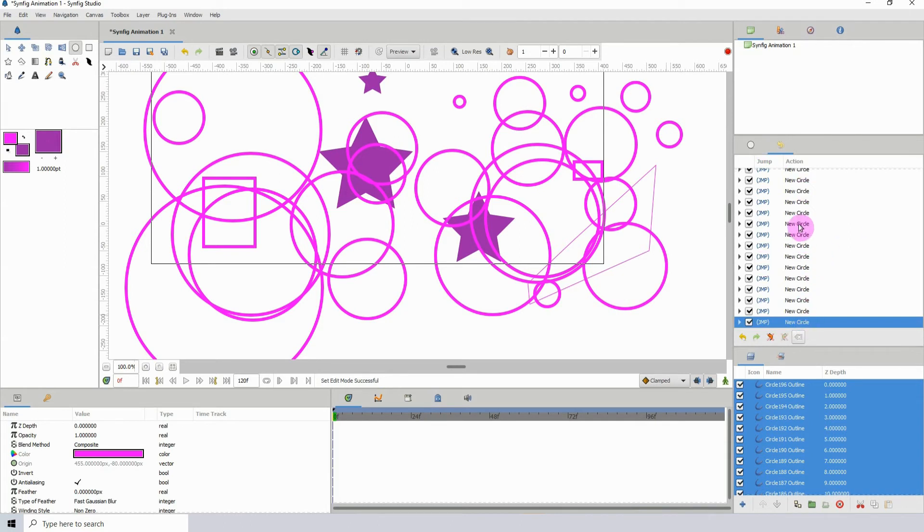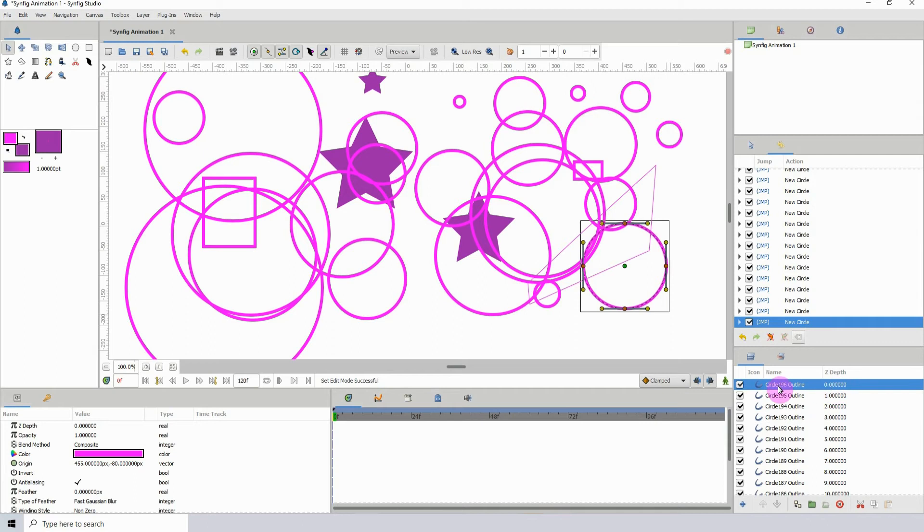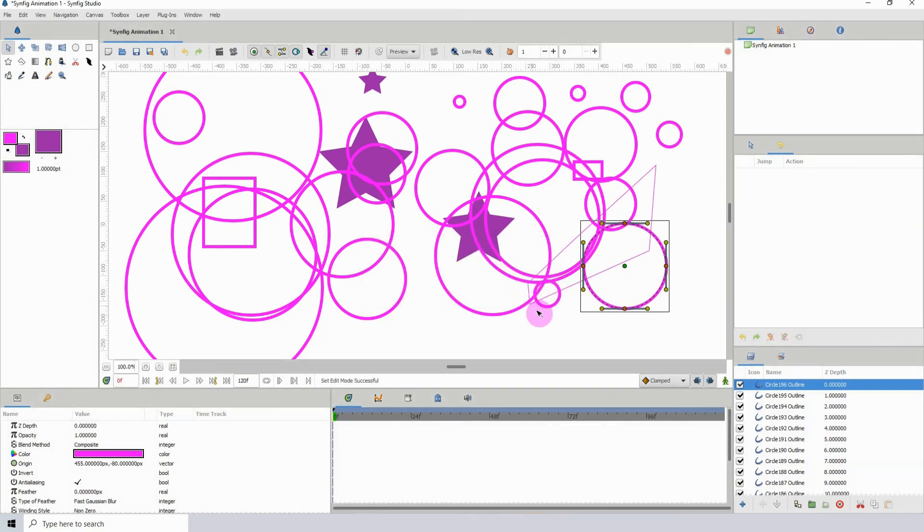What you want to do is when you reach a place where you don't need to undo, just delete your entire history by pressing this X button here and clicking 'clear all.'